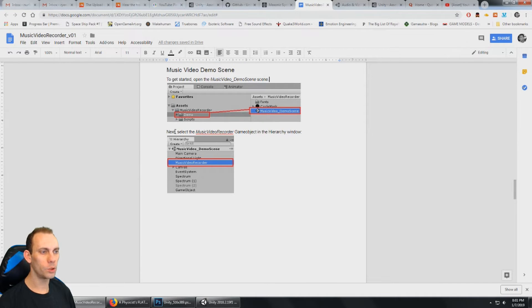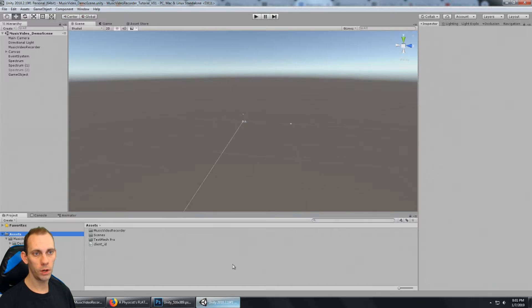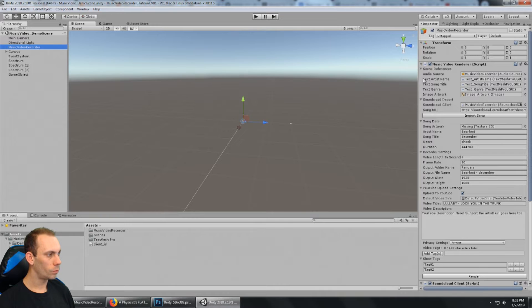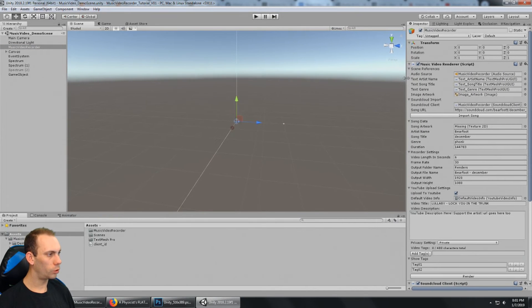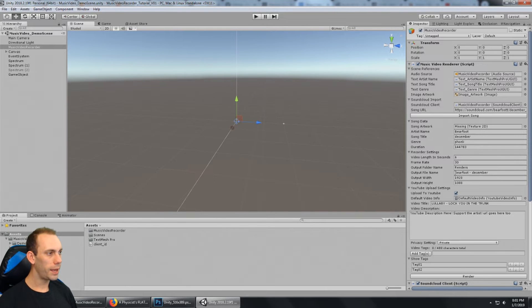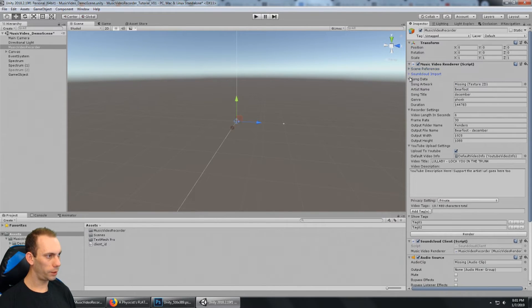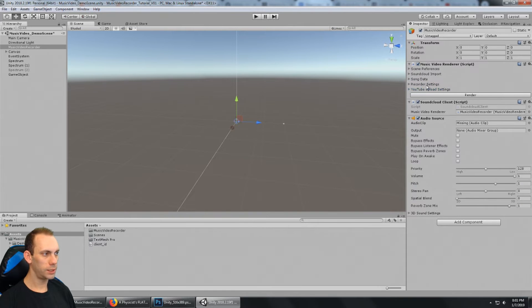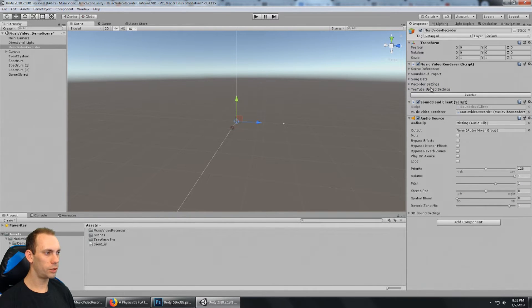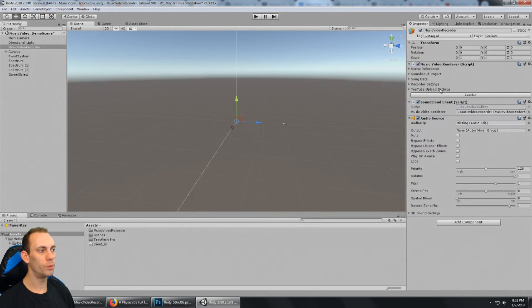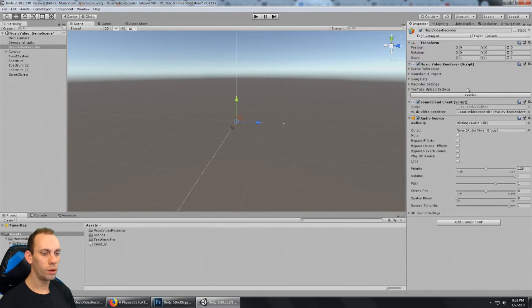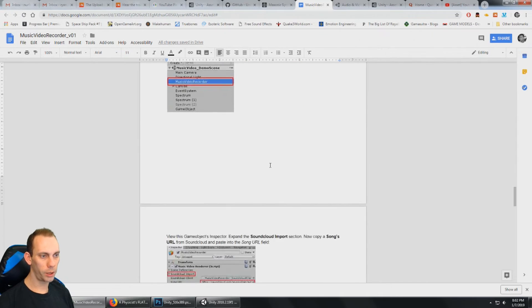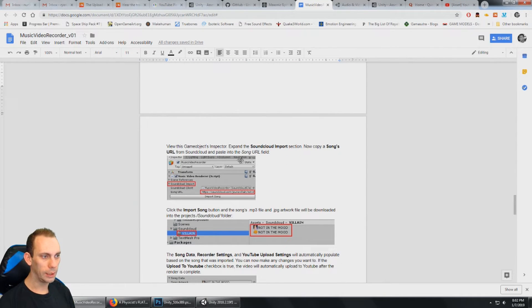It says, next, select the music video recorder game object in the hierarchy window. So we're going to go over here and select the music video recorder. And I'm going to give myself just a little bit more room. We can see it's populated with all this data. And to make things a little bit more clear, let me collapse all of this. And we can see there's five different sections, scene references, SoundCloud import, song data, recorder settings, and YouTube upload settings. And then, of course, the render button, that's going to render the video. So, the next part here is we want to view the game object's inspector.